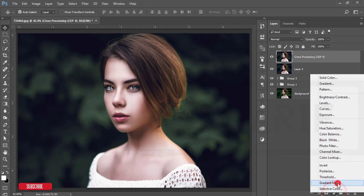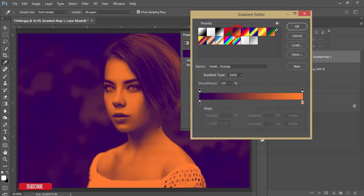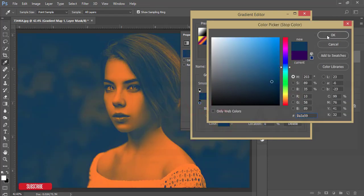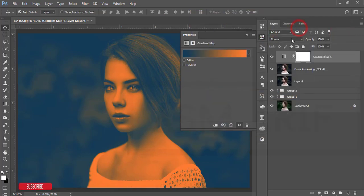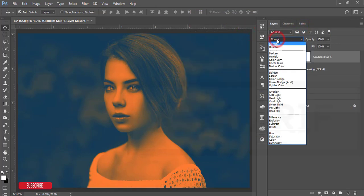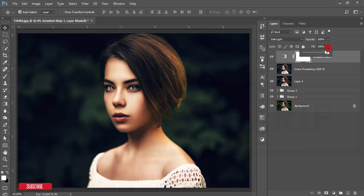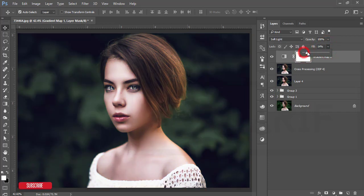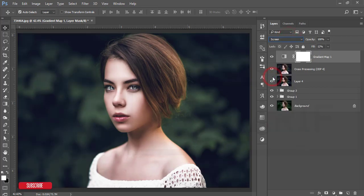Go to Adjustment Layer and add a Gradient Map. Select a gradient and change the blue to aqua — the color code is 0A3A59. Hit OK. Go to the Blending Mode and set it to Soft Light, then lower the fill opacity. You can try other blend modes like Luminosity, but I prefer Soft Light.